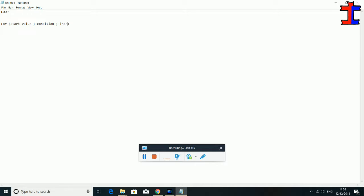Increment. Increment. You have the start value as part of that. For example, start value. Condition: integer number. Start value equal to 10. Operators: equal to, plus, minus — operator conditions. Condition: integer number.